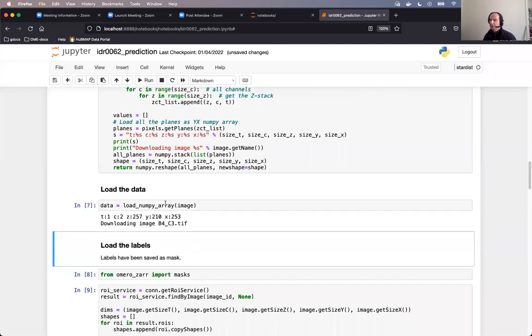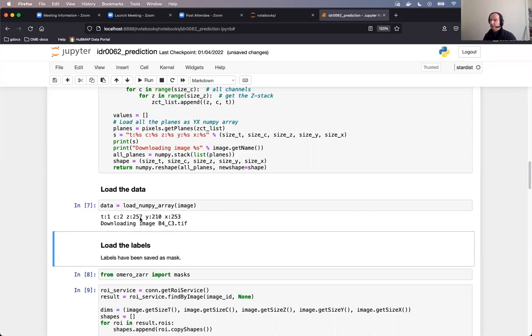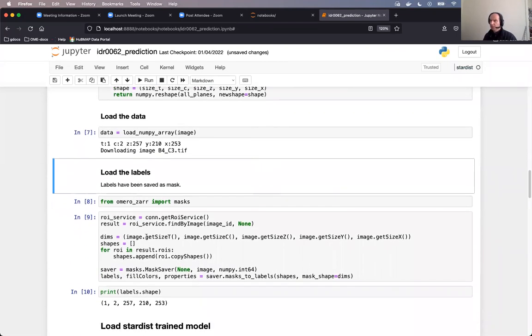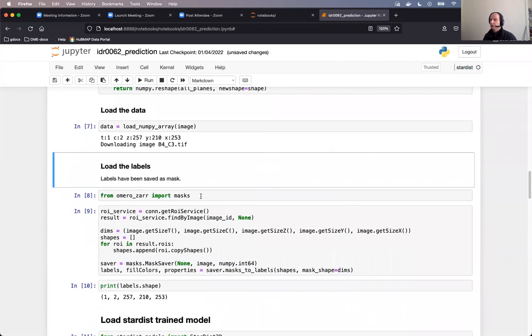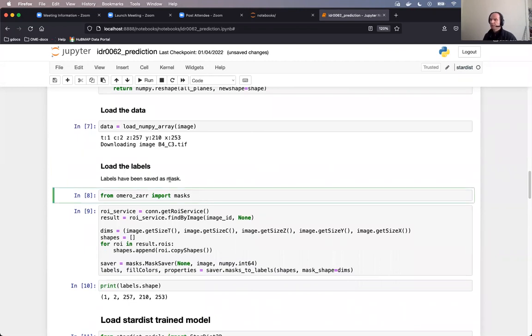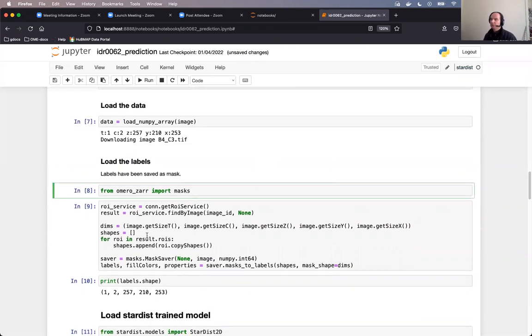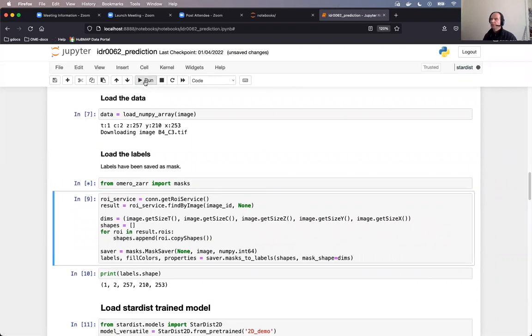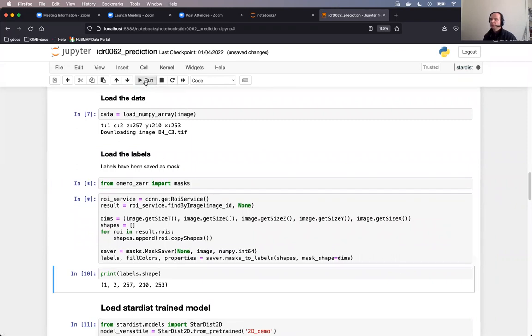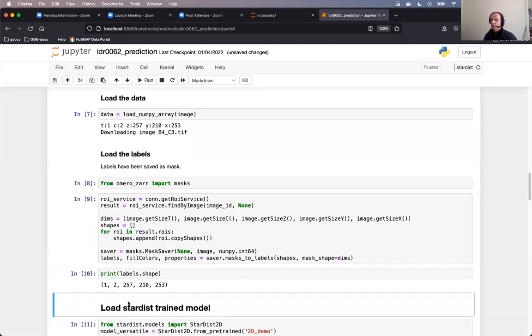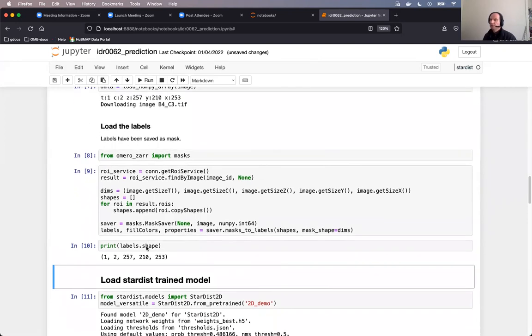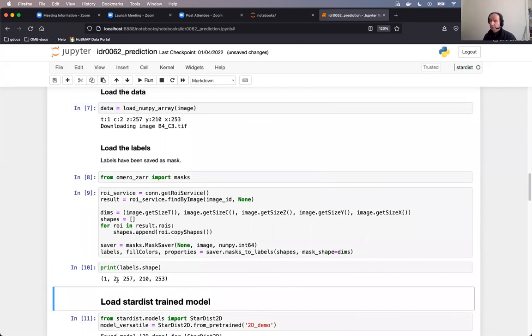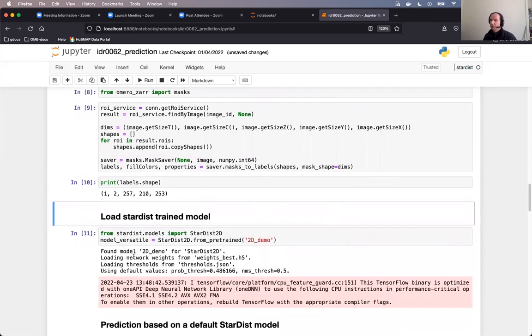So the binary data of the image has just been loaded. It is a single time point, two channels, and 257 Z planes. Now we will load the labels, meaning the segmentation results from the IDR from the authors of the paper. We will just load them and put them on the ice. We don't need them for our own segmentation. We will come back to that later. So I executed those two cells, which are basically using the Omero API to fetch the labels. And the labels are also in three dimensions. And of course the dimensions correspond to the dimensions of the image.